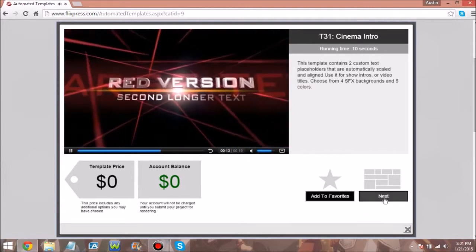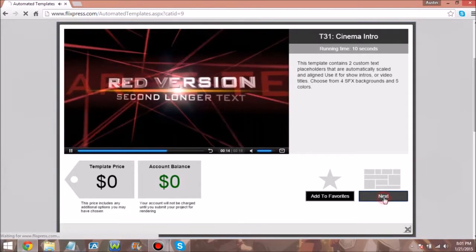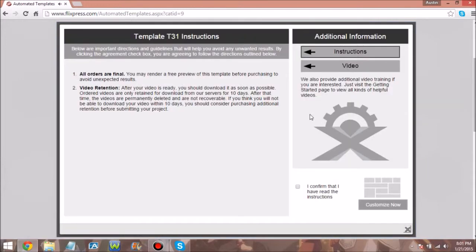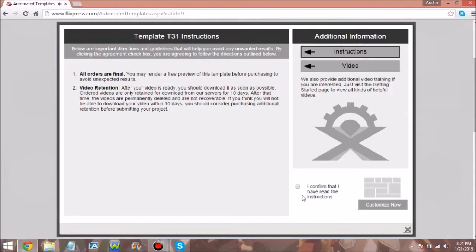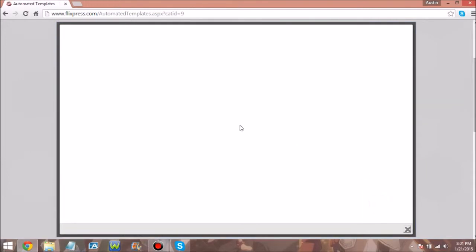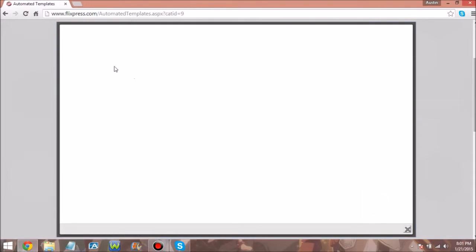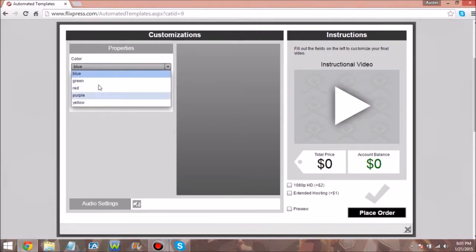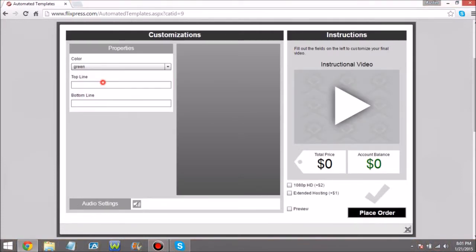You're thinking 'oh my gosh this is like 19 seconds' - no, it's just showing you how you can have different colors. So we're gonna come in here and choose any color. I'm closing my eyes right now... green.